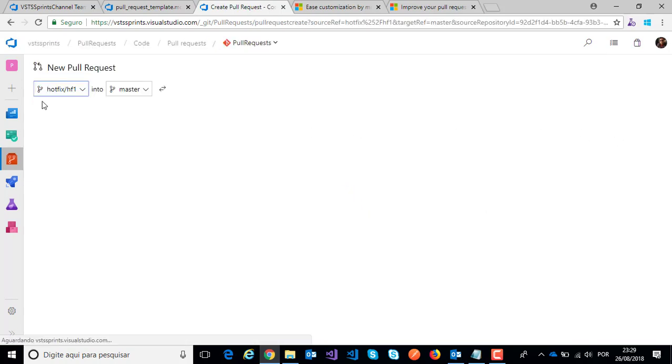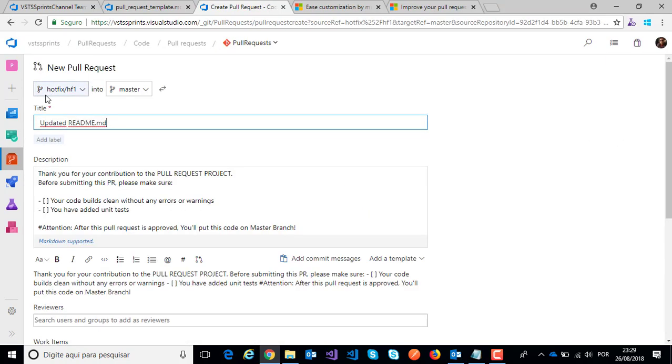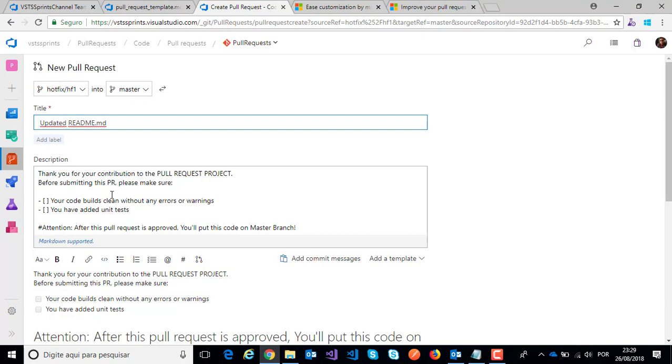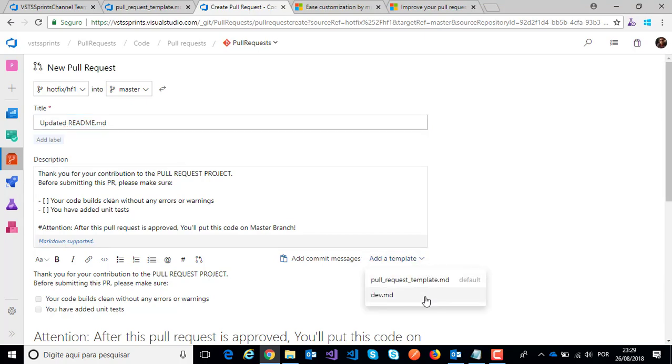I will create a pull request between hotfix one and master, and here I have my respective pull request template. I have my template here: pull request template and dev template.